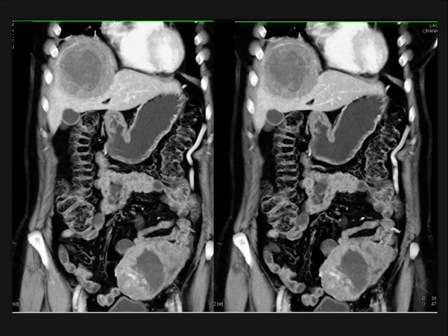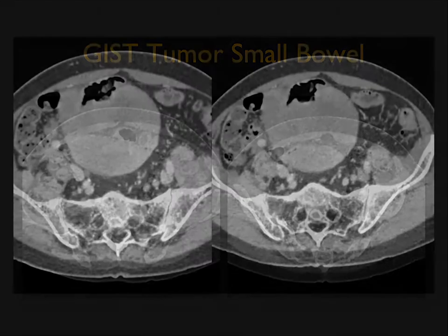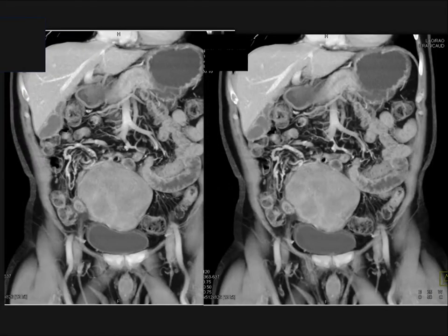Because these tumors are so exophytic, it's not uncommon for even large tumors to not obstruct the bowel, when you would assume something this large must be obstructing. Here's another example in the right lower quadrant: a large, somewhat necrotic mass, exophytic off the bowel, not obstructing, homogeneous with a little mottled enhancement on coronal views.